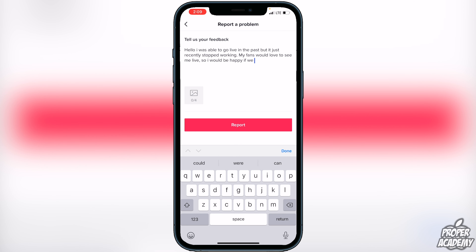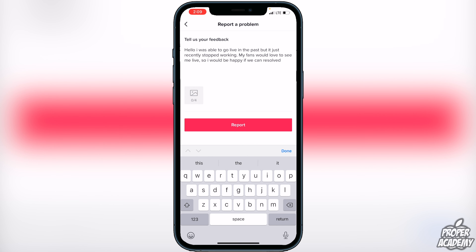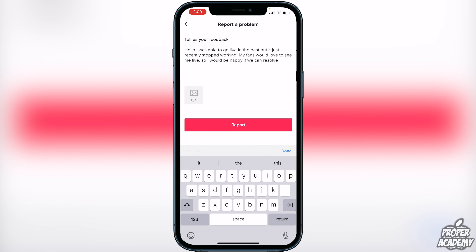Something along these lines. If you say this, the person reading it is going to try to see if they can restore your live for you, even if you didn't have live before. They've been known to fix this for people who've sent this message. Once you've done this, you can attach any pictures if you have them, or just click 'Report.'